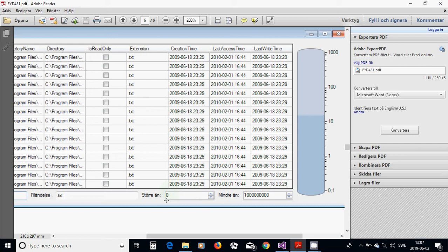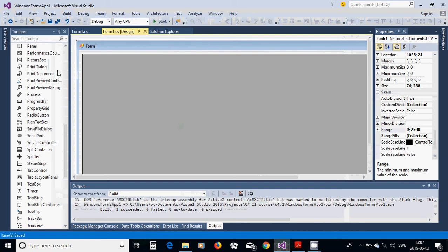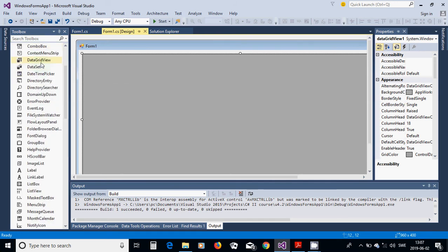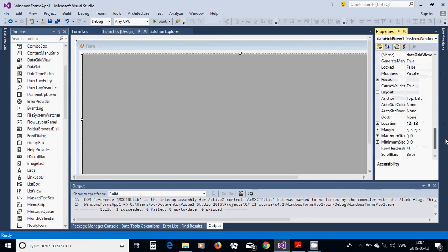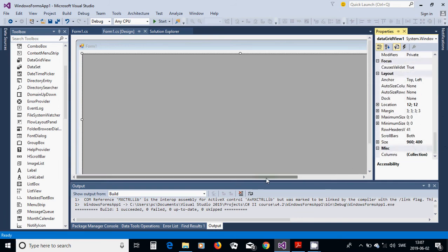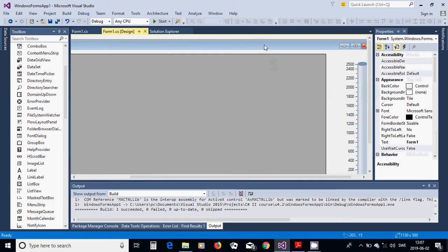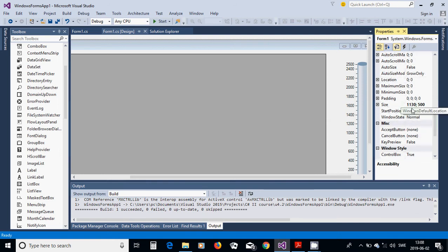We can also filter which size of files we want to show, between which values. For this I am going to start a new Windows Forms Application project, add a DataGridView from the toolbox, and change its size to 960 by 400. I am going to change the form size to 1130 by 500.